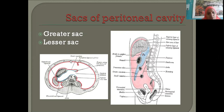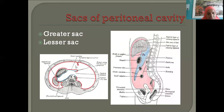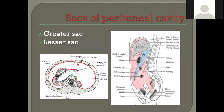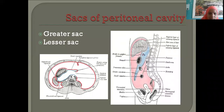The peritoneal cavity contains greater sac shown in orange and yellow color, which is divided by the transverse colon. Above the transverse colon is the supracolic compartment; below this plane is the infracolic compartment. The blue area is the lesser sac. This is the horizontal disposition of peritoneum — between the right and left lobes of the liver is the falciform ligament.